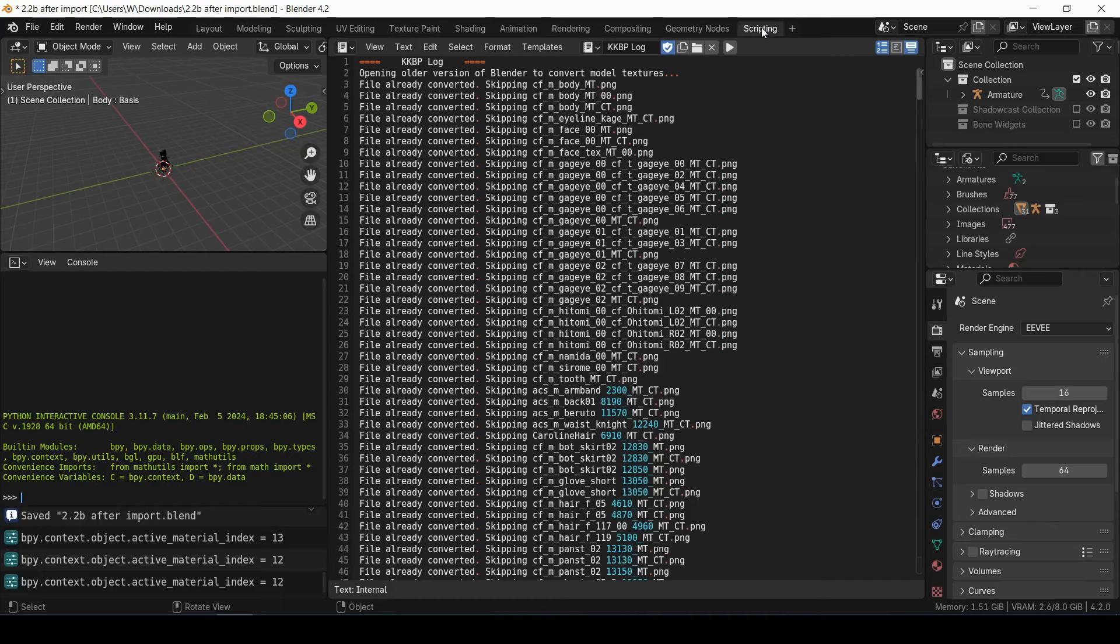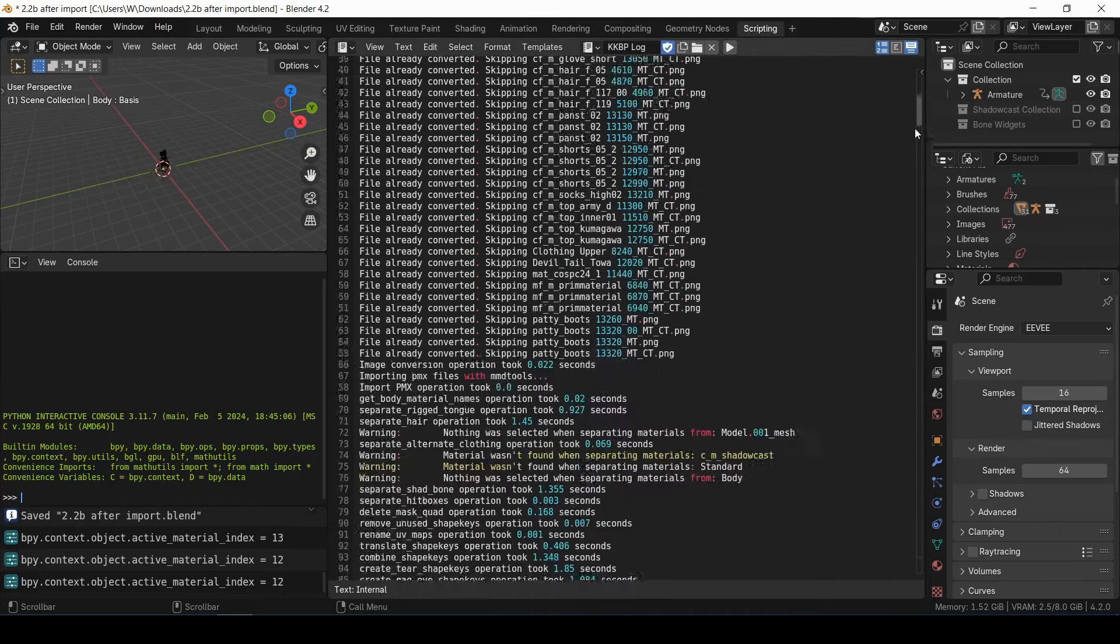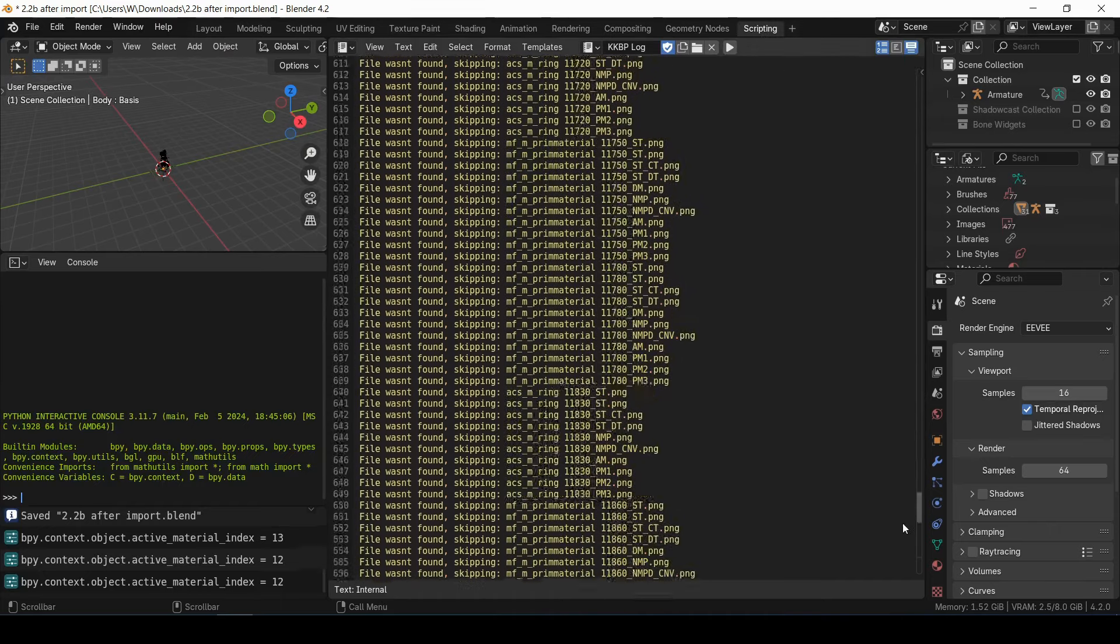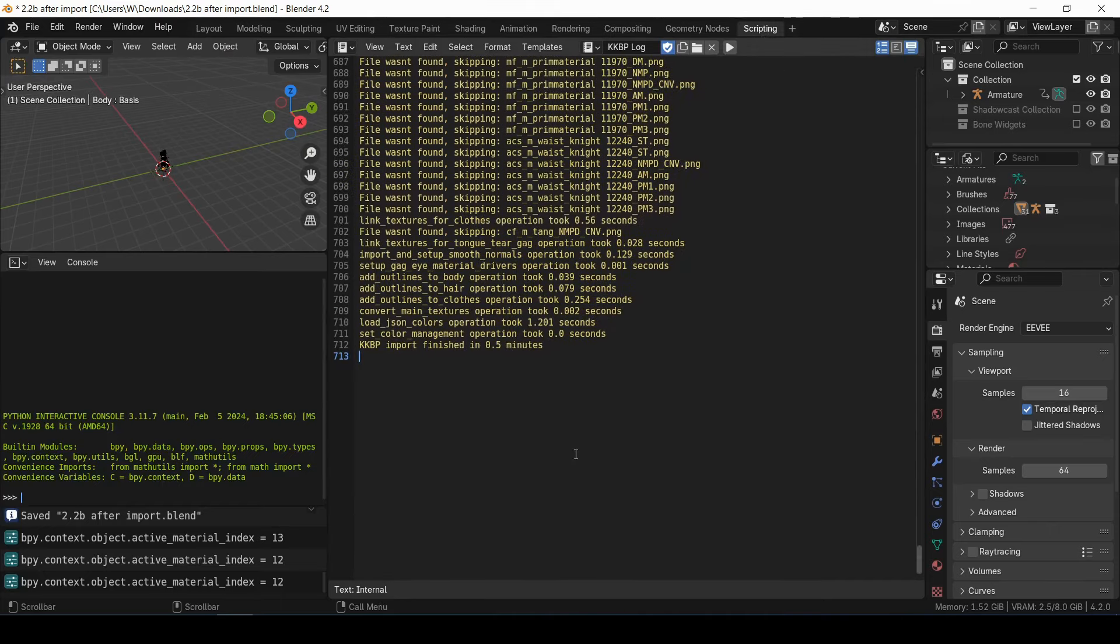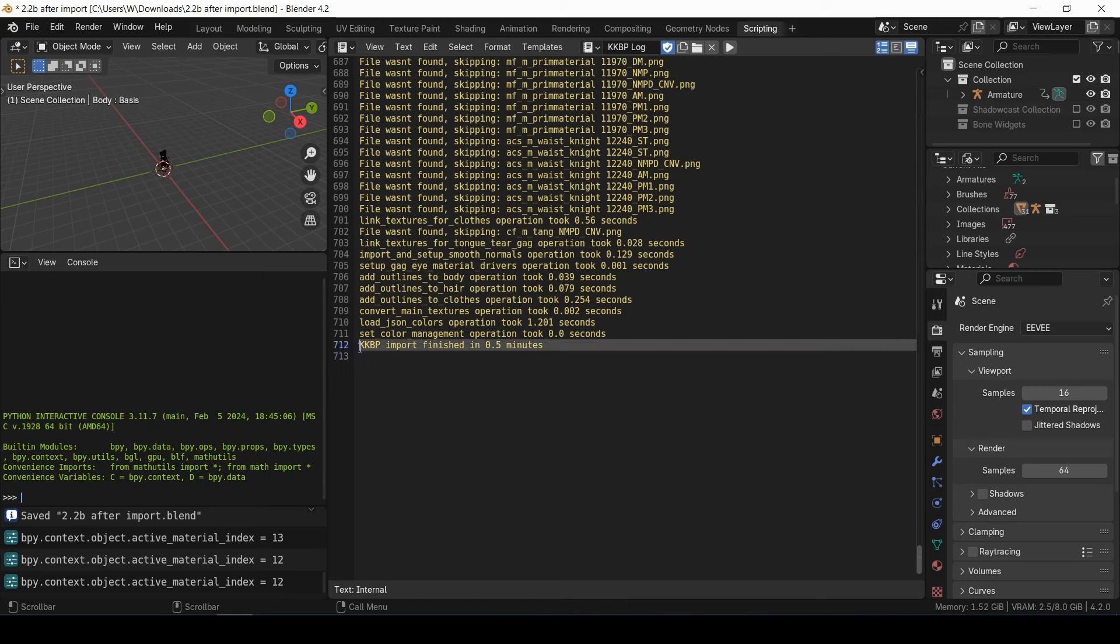I would recommend that you go to the Scripting tab, and then go to the bottom of the KKBP log, just to make sure that you didn't get any errors during the import. If your import was successful, you'll see this KKBP import finished line at the bottom. So if you don't have any errors, you now have two options.